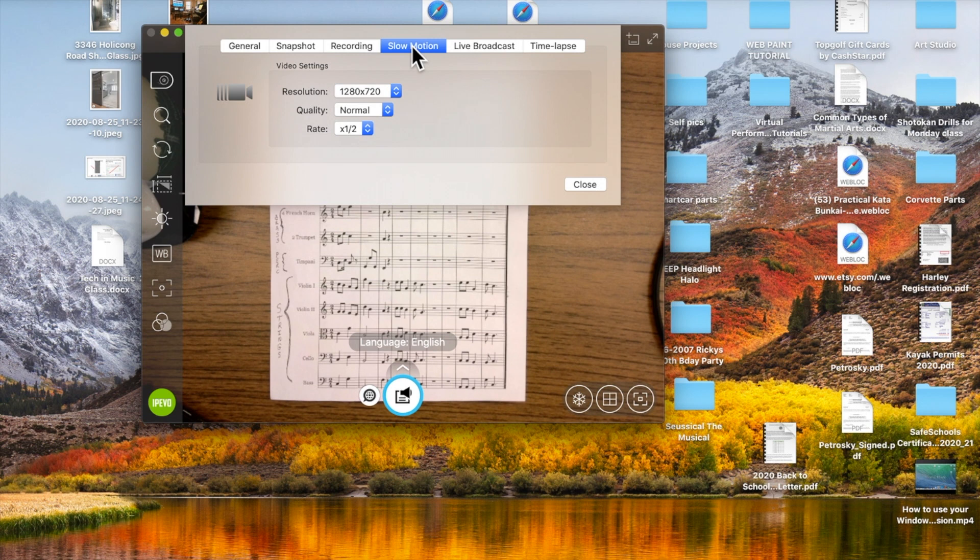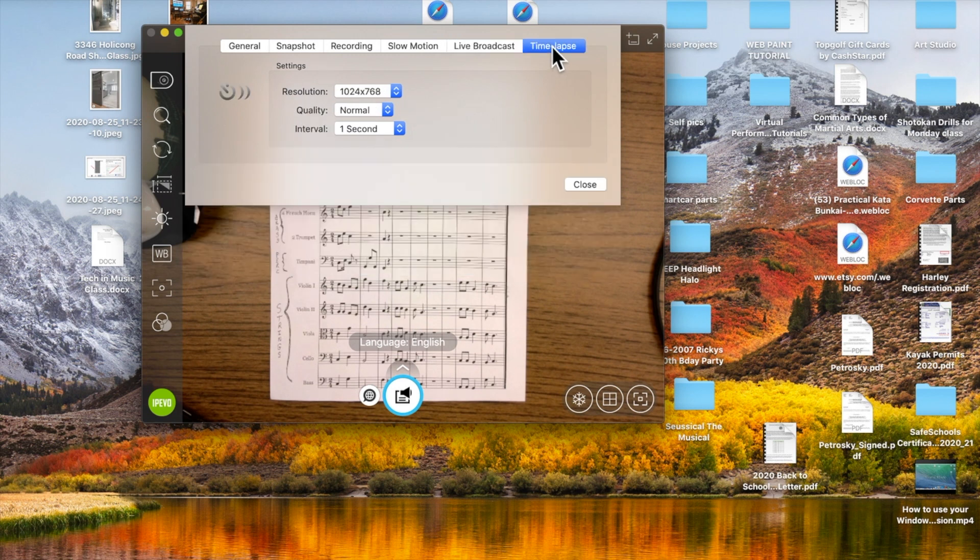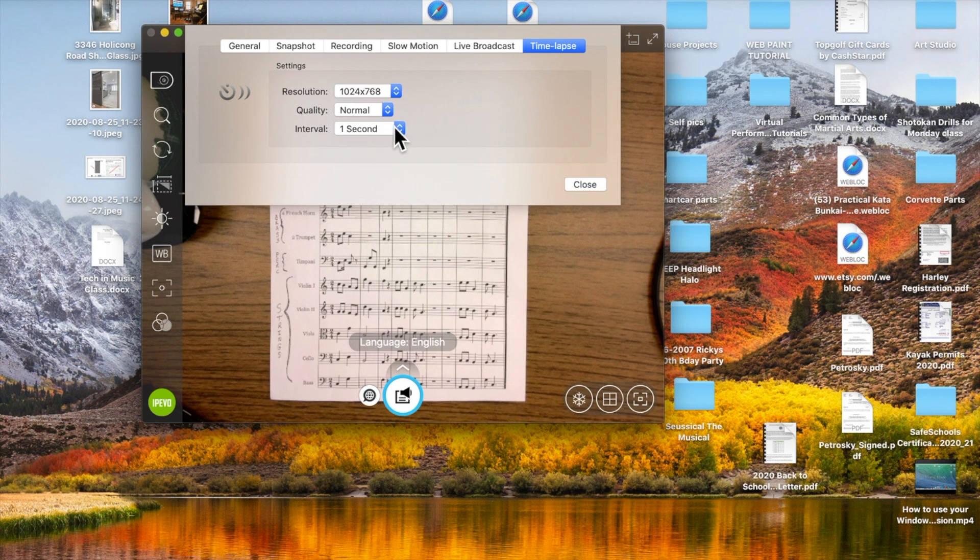Slow motion - if you have a need for that, you can use those settings there. Live broadcast straight to YouTube, you can do that as well. And time-lapse photography. If you're building a clay sculpture and you want to slowly, in art class, have them watch you work on it for the past three hours and have it show within so many minutes, you can do that.